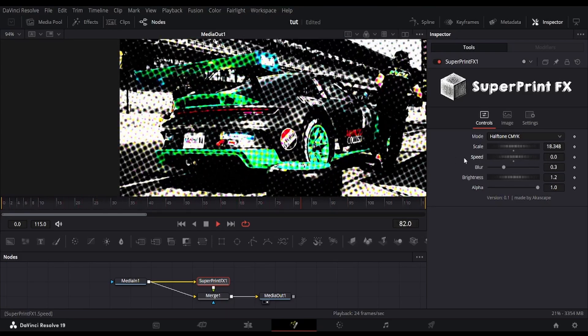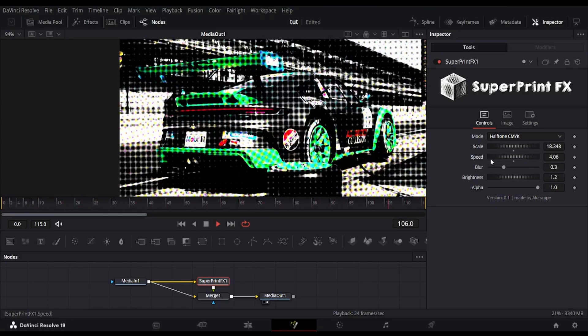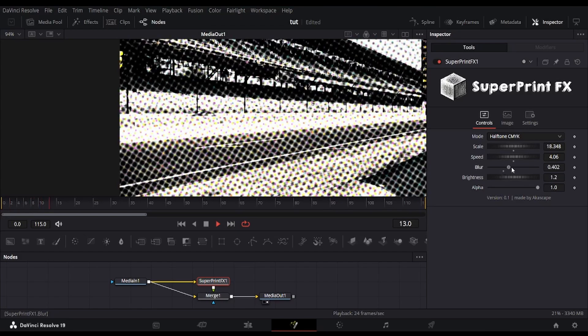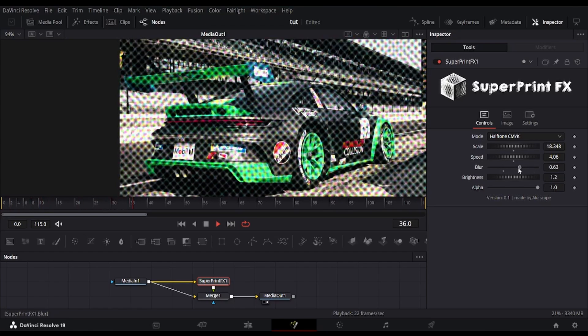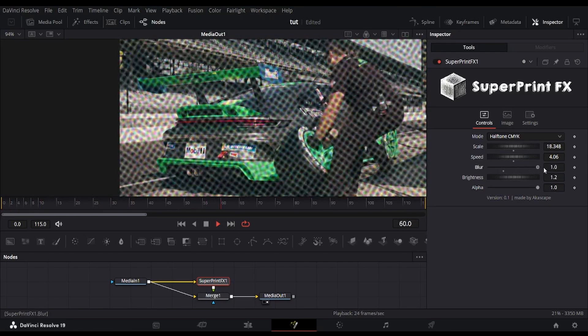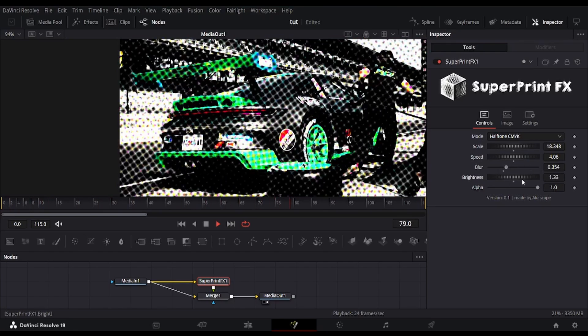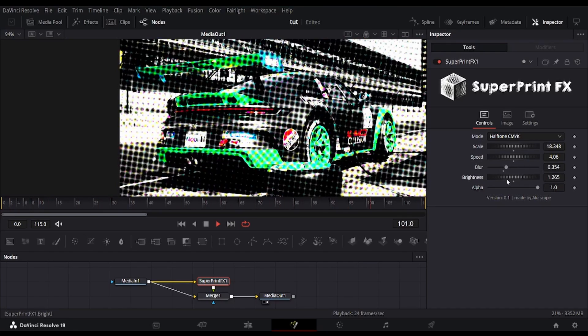There is a blur slider which simply smooths out the dots. The brightness, alpha, and scale can be adjusted like the previous mode.